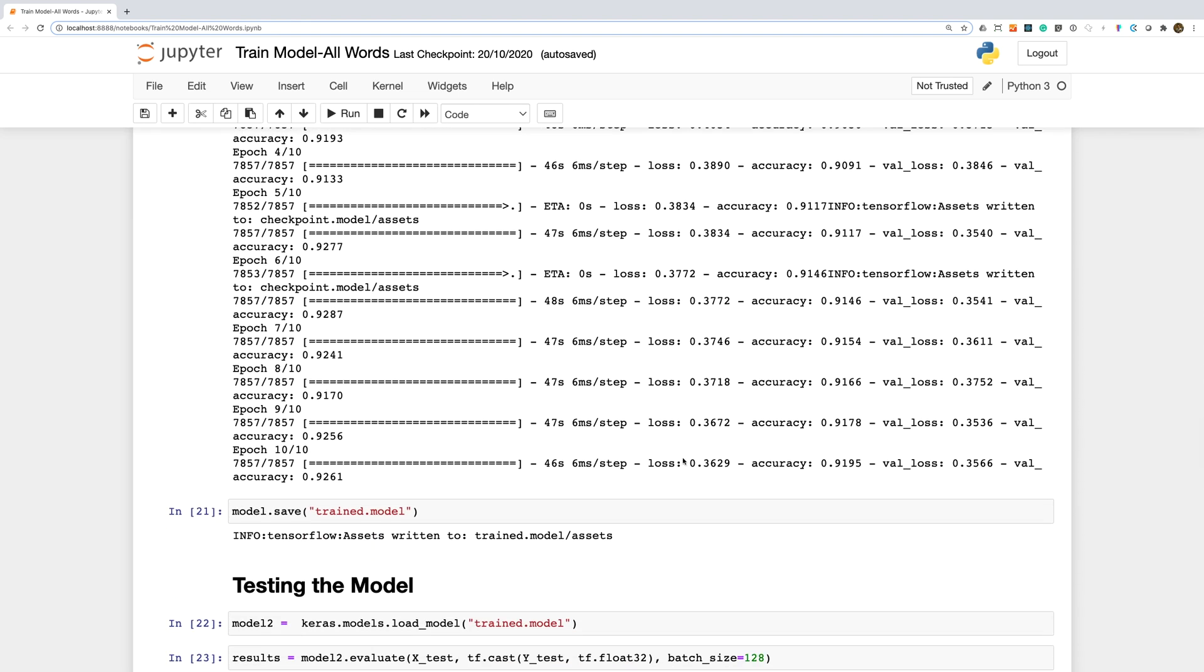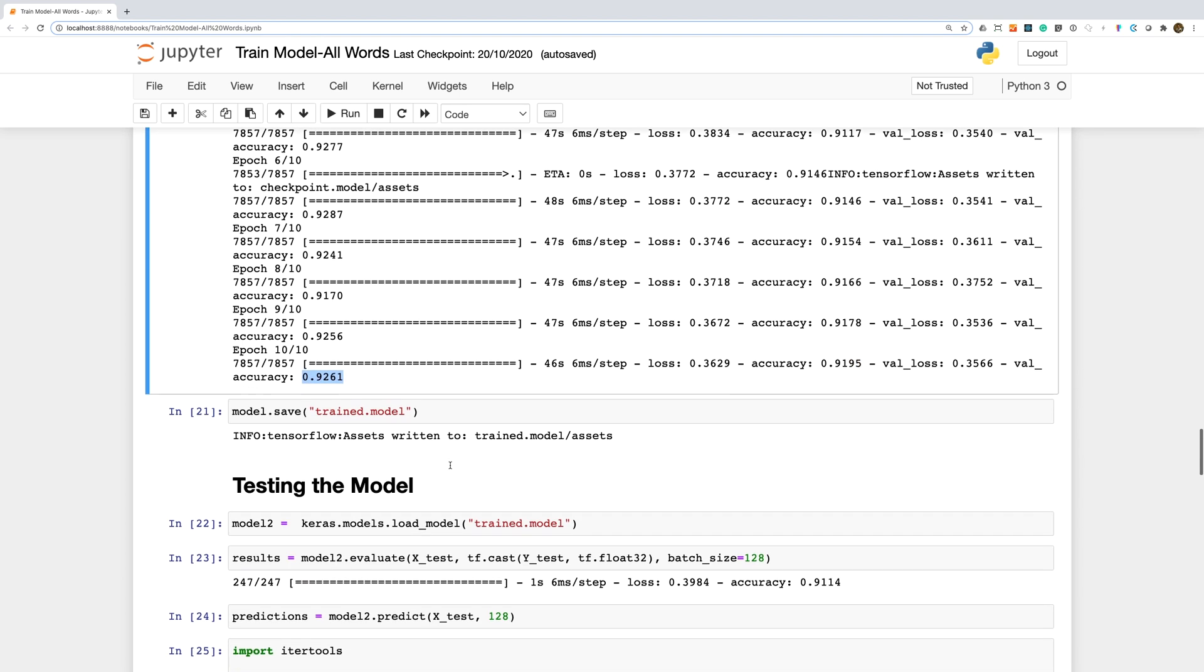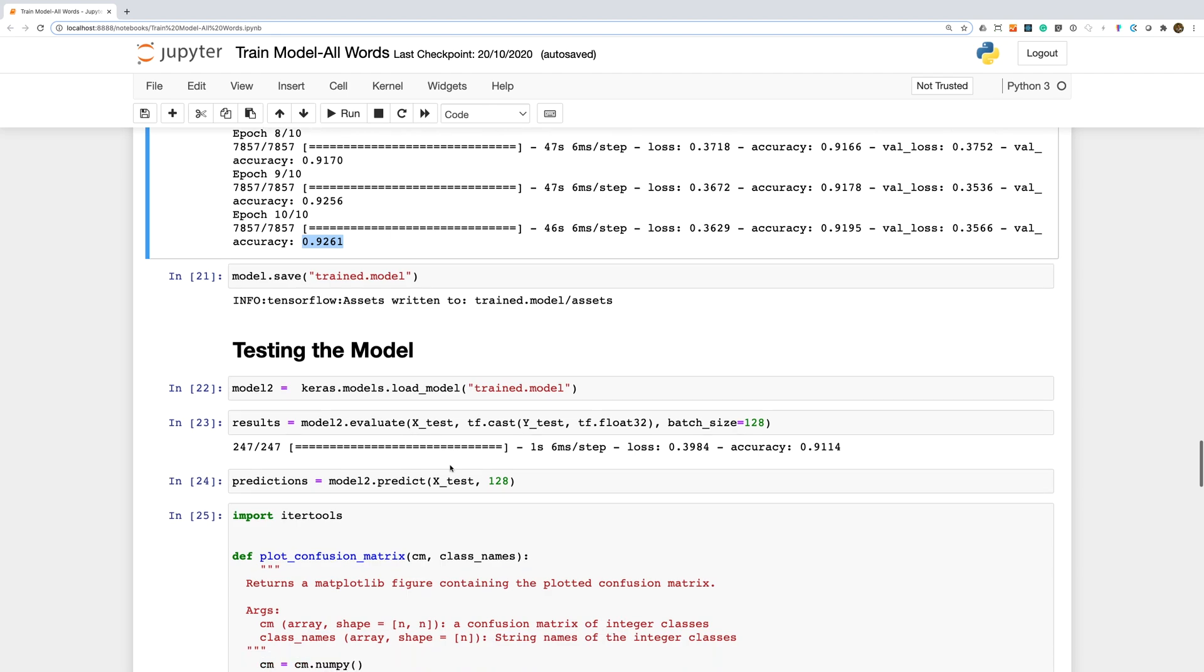After training our model, we get just under 92% accuracy on our training data and just over 92% accuracy on our validation data. Our test data set gives us similar levels of performance.